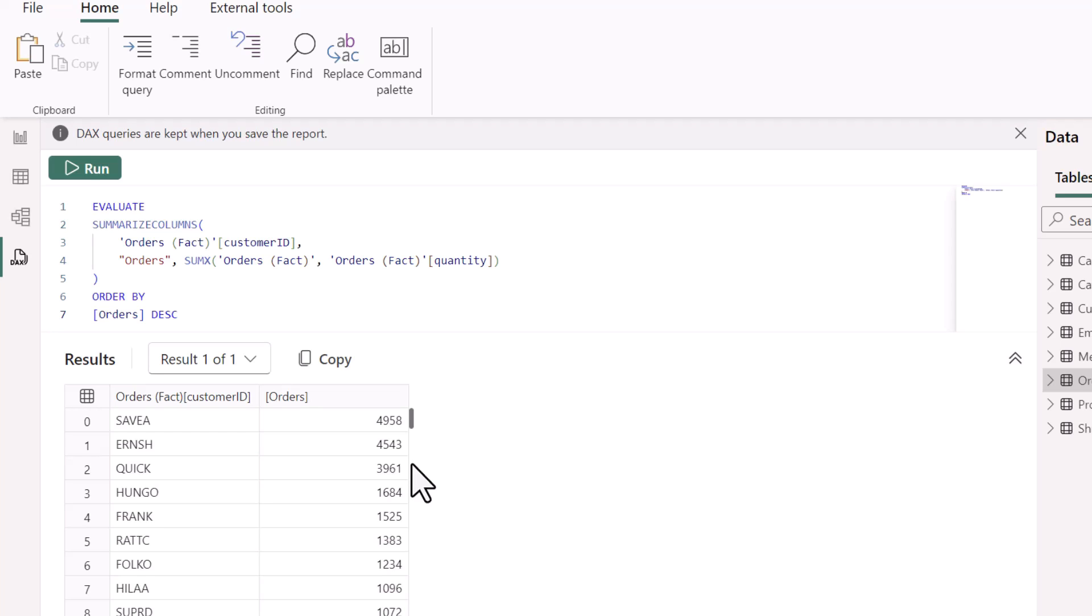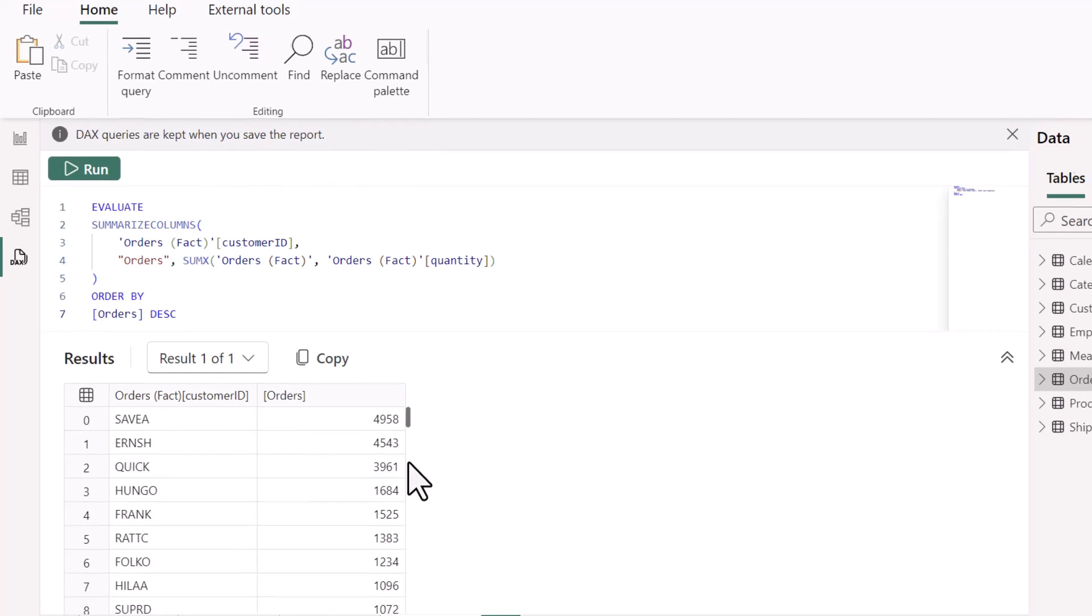Needless to say, I'm sure your wheels are spinning at this point. There are a bunch of different options that you can employ to create and explore tables. The sky is really the limit here, as long as you're returning a table at the end of the day. But what if you wanted to evaluate a measure? Let's dig into that because the syntax is a little bit different.